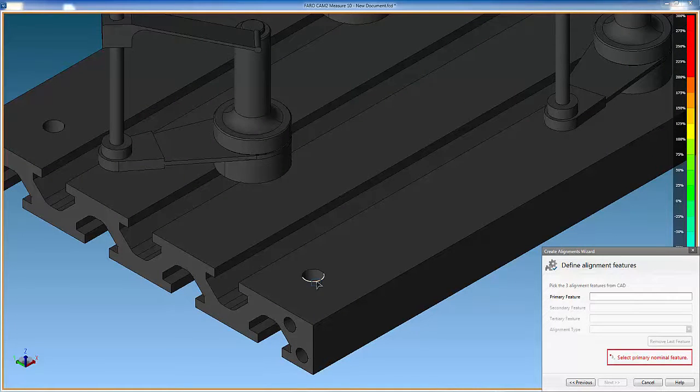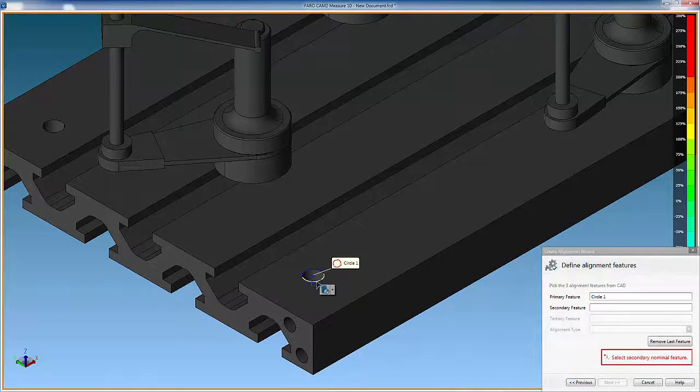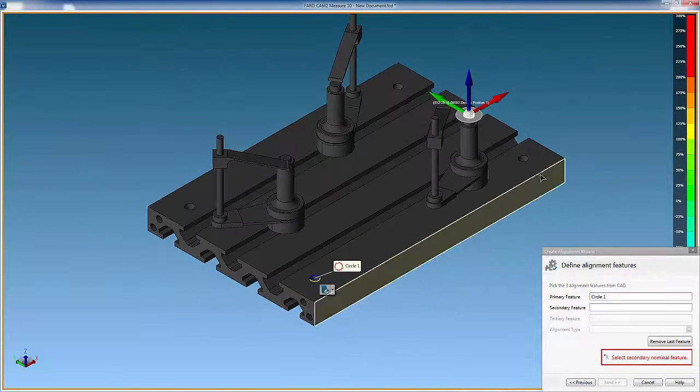To select a hole, we move the cursor over the wireframe to highlight the hole edge, and then press the left mouse button. Select the other two holes in the same way.